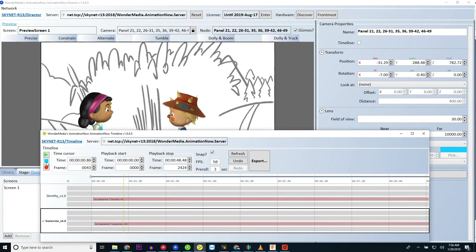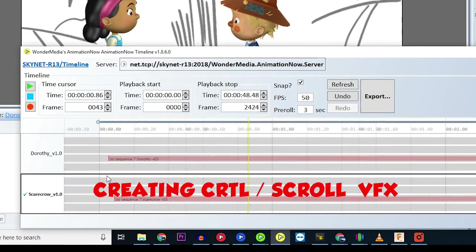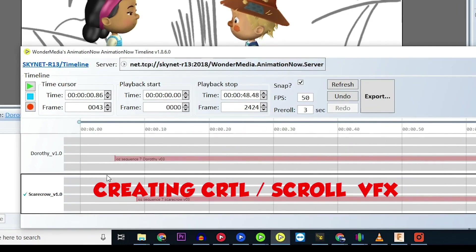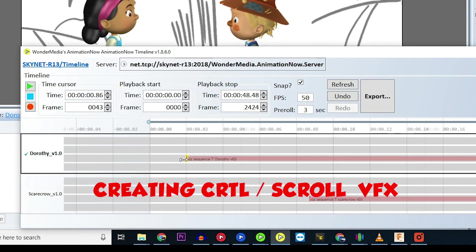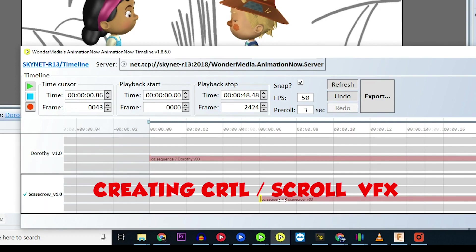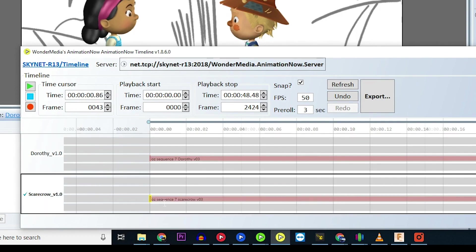If you notice that your tracks are out of sync, you can use the control and scroll method to zoom into your timeline tracks and drag the vocal performances until they both start at zero seconds in the Animation Now timeline.